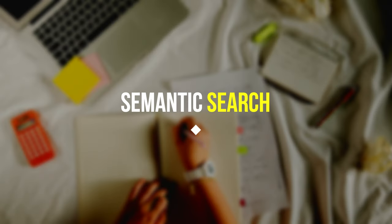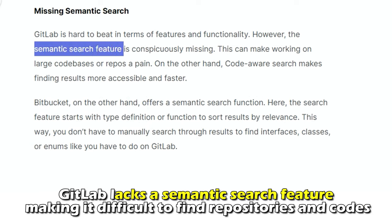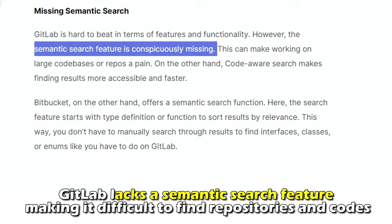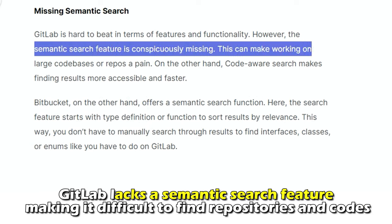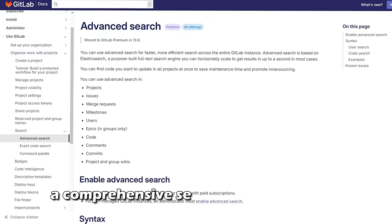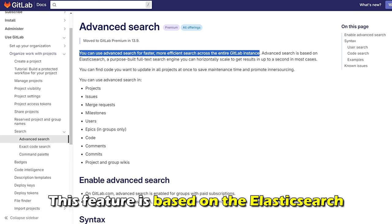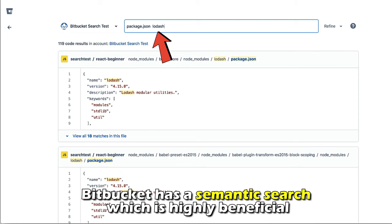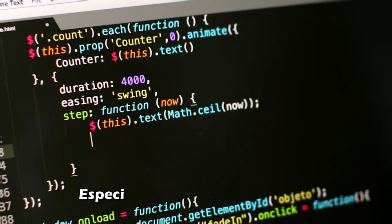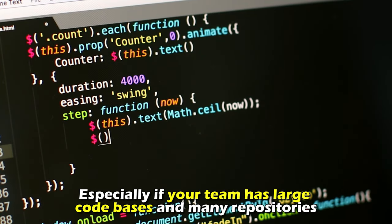Semantic Search: GitLab lacks a semantic search feature, making it difficult to find repositories and code. However, a comprehensive search function can be found in the Premium Advanced Search, which is based on Elasticsearch. In contrast, Bitbucket has a semantic search, which is highly beneficial, especially if your team has large code bases and many repositories.